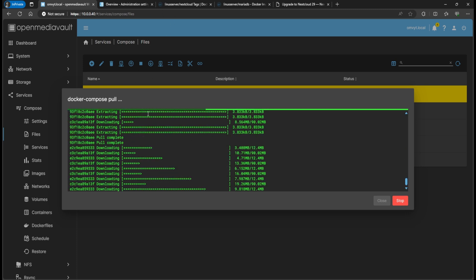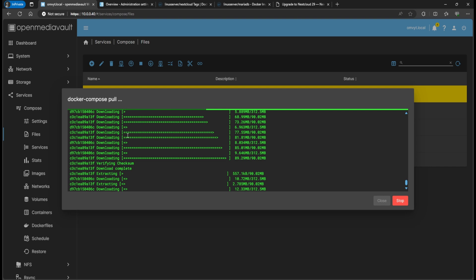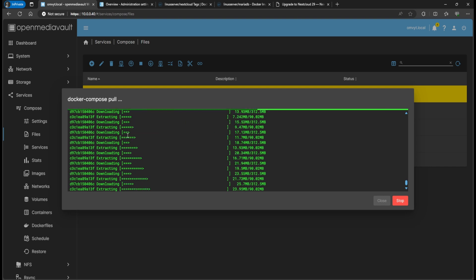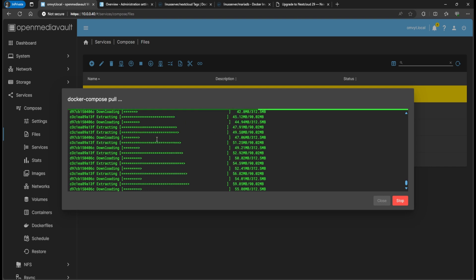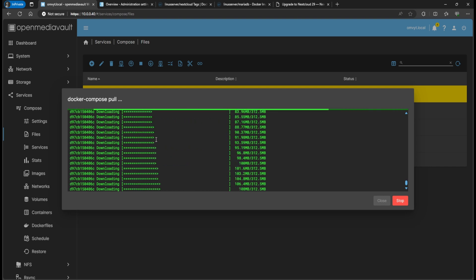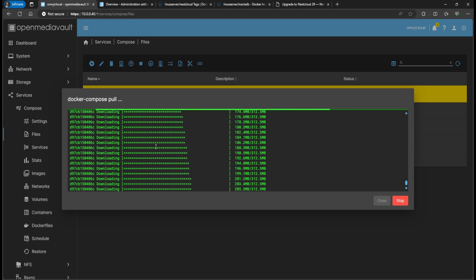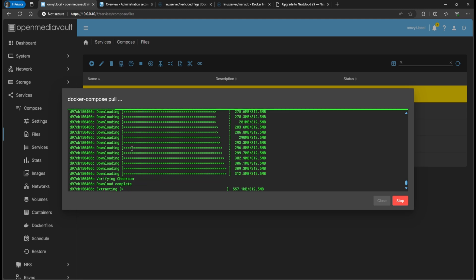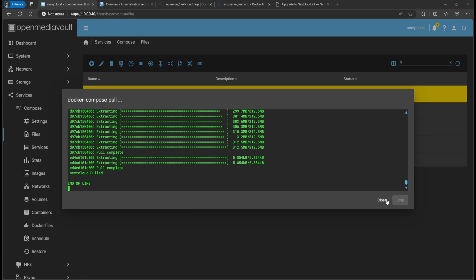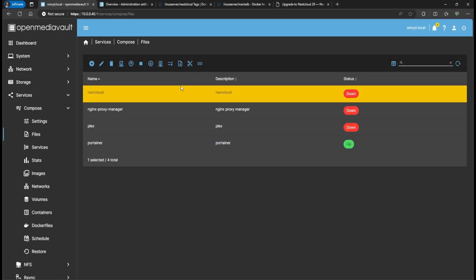After you download the latest image and start the container, it will take a while — you're going to notice that the webpage doesn't come online right away. Don't be alarmed. Once you've downloaded the latest image, hit the up arrow to start the container.